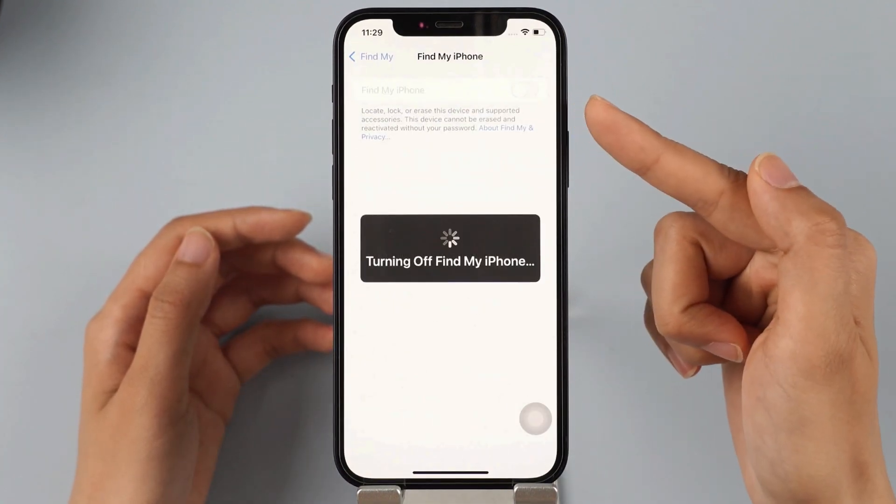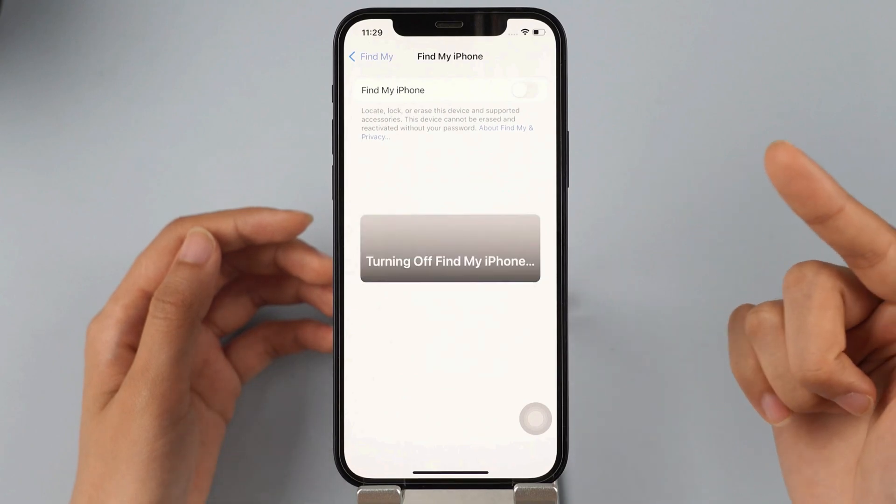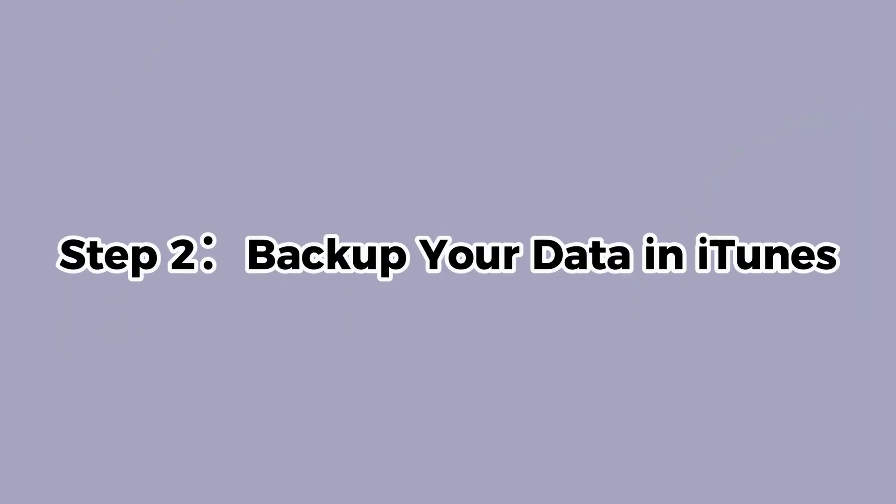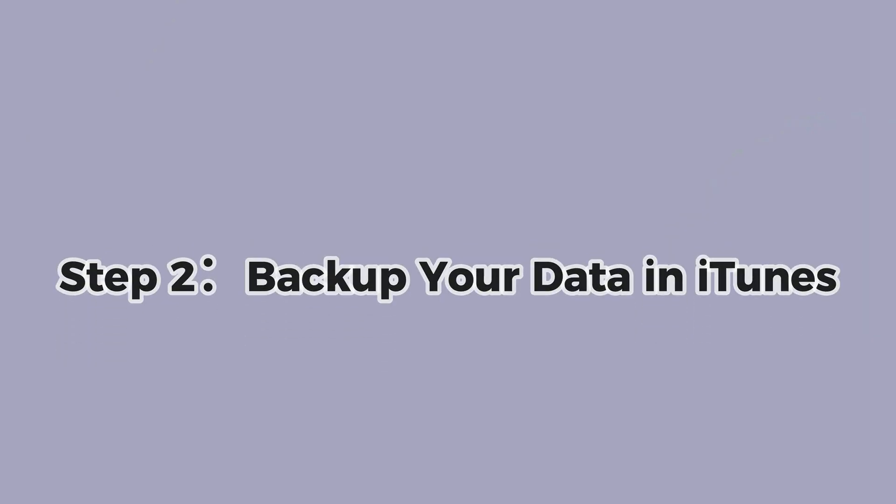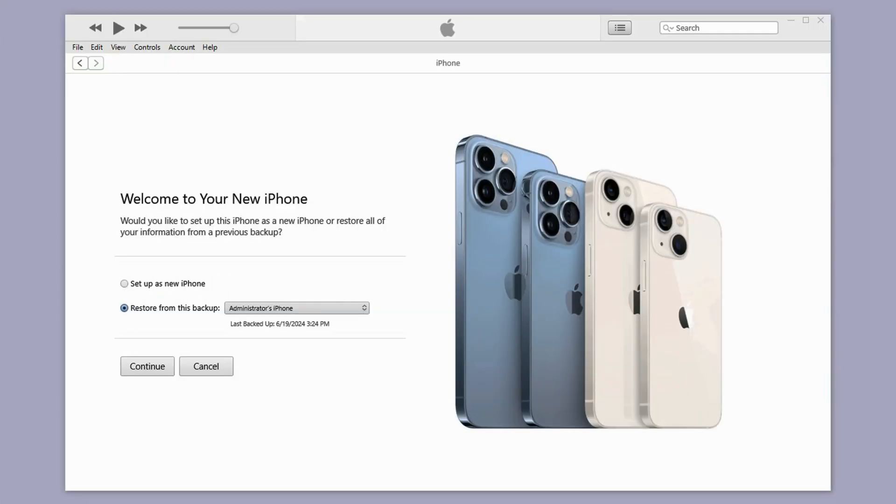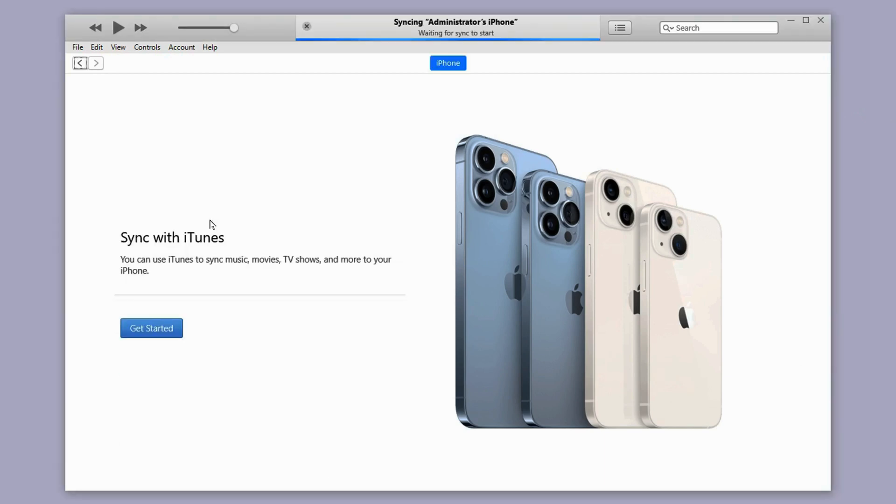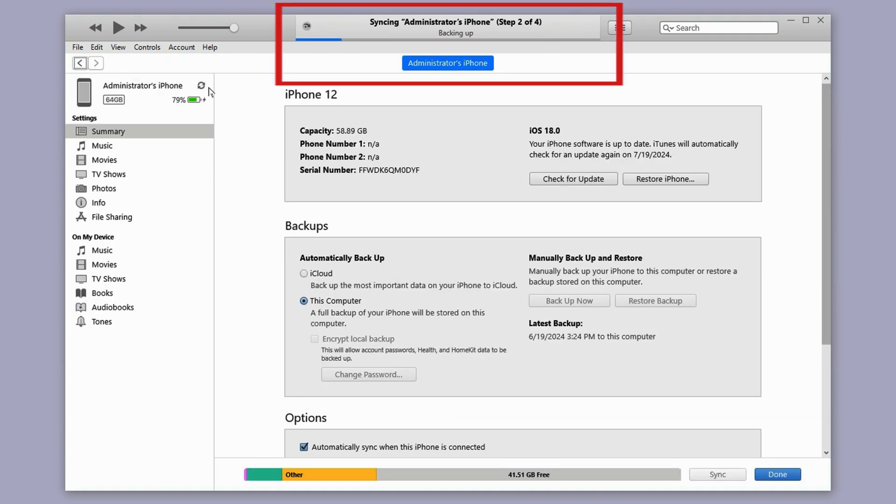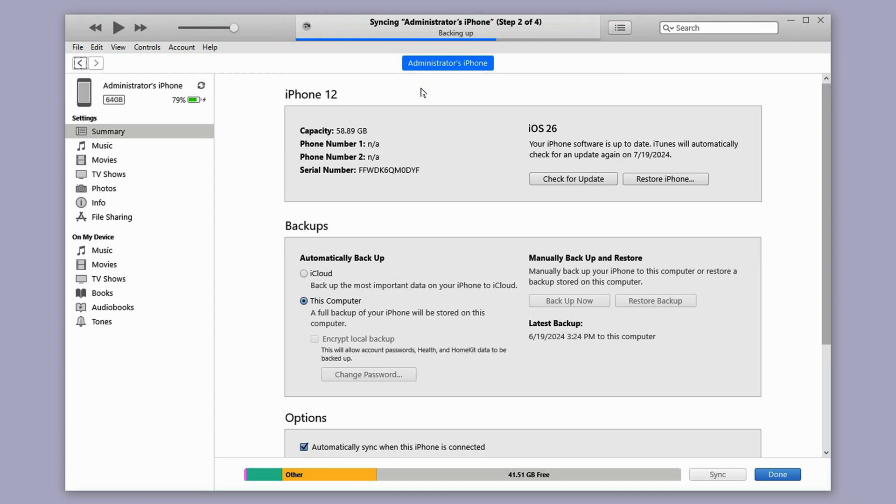Remember to back up your data before proceeding. Step 2, back up your data in iTunes. It's best to use iTunes to back up your data, especially if you have updated to iOS 26. Simply connect your device to your computer, open iTunes and go to the summary page. Click Backup Now to create a local backup. If iTunes doesn't display the summary page for iOS 26 yet, check back later.